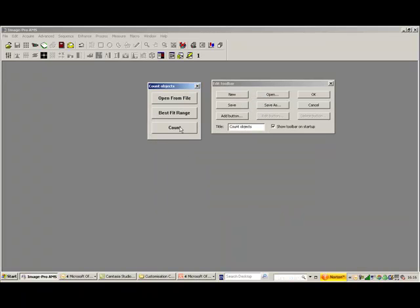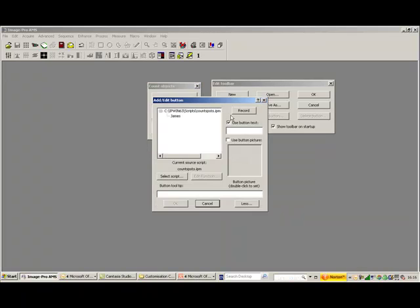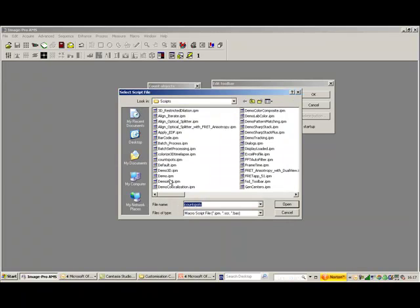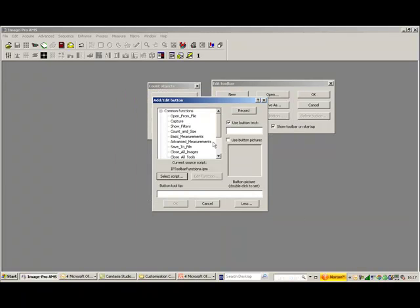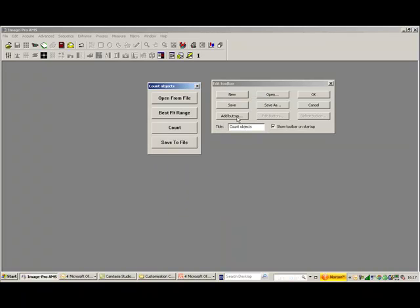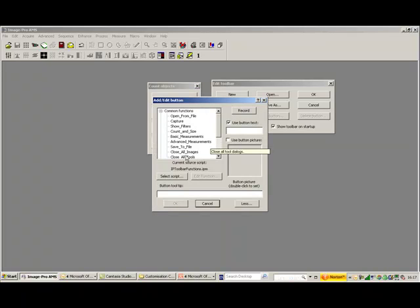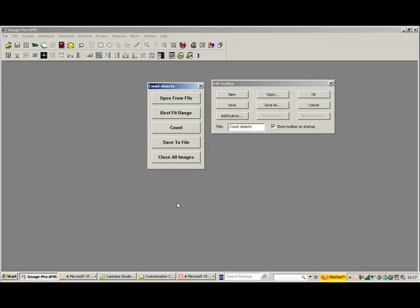So now I've got Count, and the last button we're going to have, just returning to Toolbar Functions, is let's just have Save to File, and maybe Close All Images. Now, that's done.